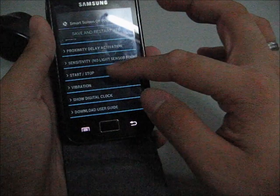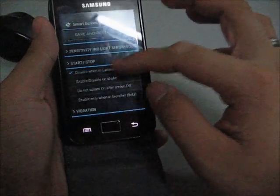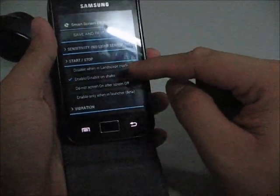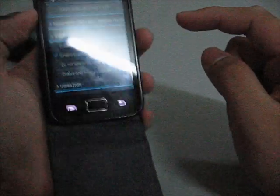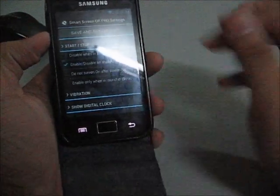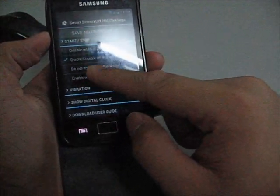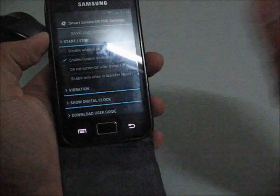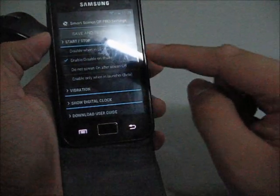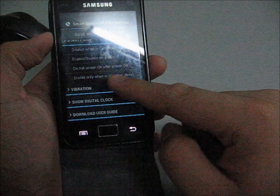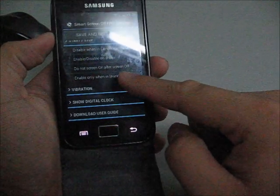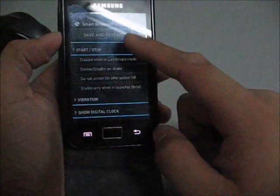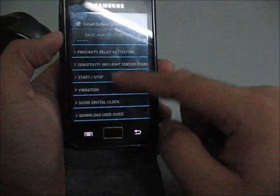The next one, enable or disable shake. You can shake your phone to wake up the screen or turn off the screen. Do not screen on after screen off, enable only when in launcher beta. I don't understand what that is actually.